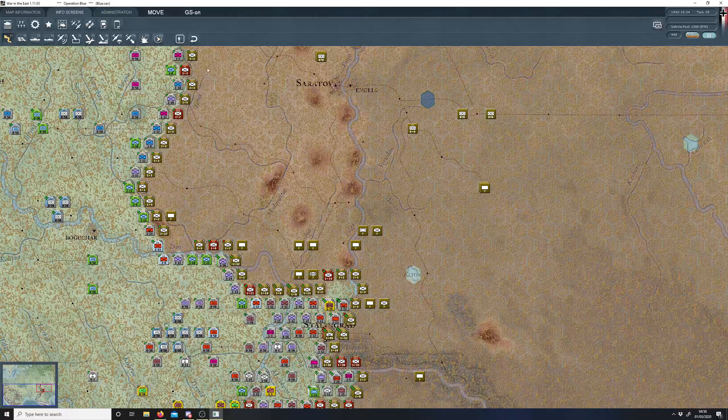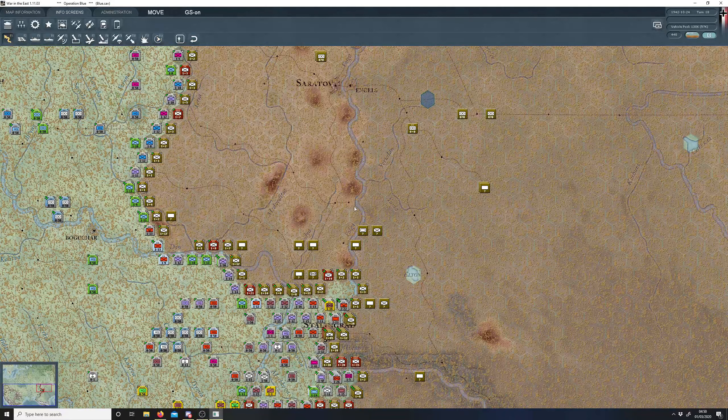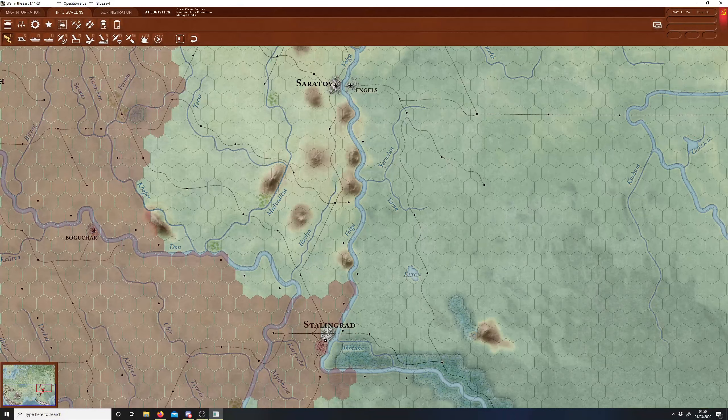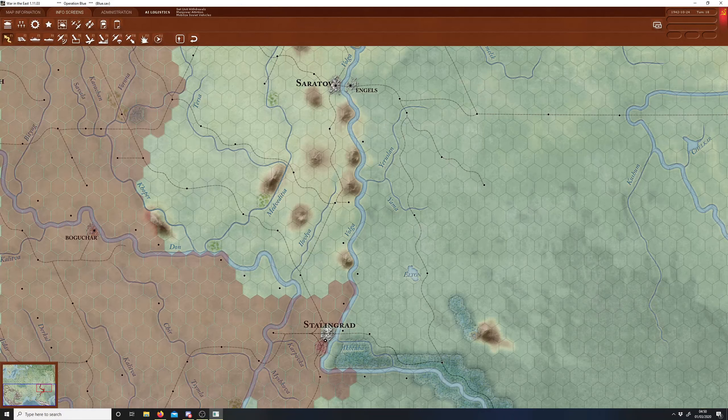Alright, welcome back to War in the East. About to hit turn, it's a mud turn, start of turn 19, up to 20 I think.